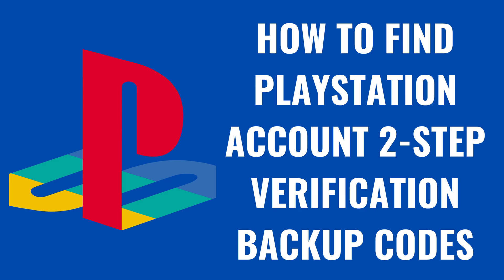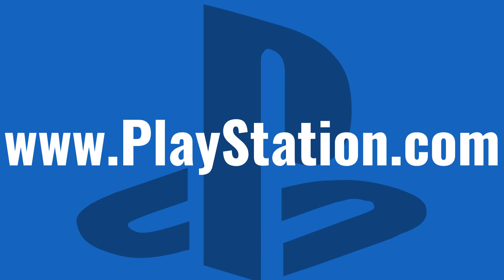I'm Max Dalton, and in this video I'll show you how to find your PlayStation account two-step verification backup codes.